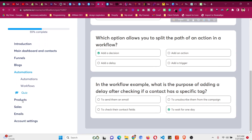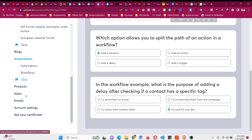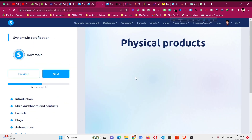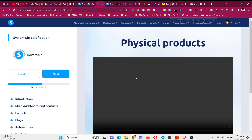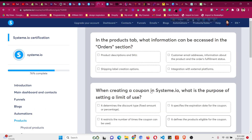Now let's go to the product section — the products module. Click on 'Product,' then 'Physical Products.' Same as before — you can watch the video or if you already know it you can mark as complete. Now we have reached the quiz panel of the product module.